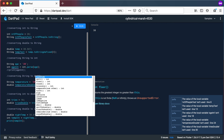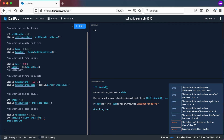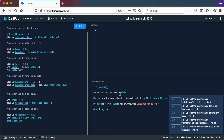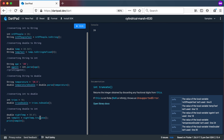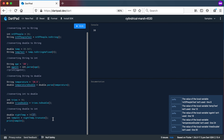The round() method returns the integer closest to your value — so 38.67 rounds to 39. The truncate() method simply discards any fractional digits, returning 38. In most programming languages, converting a double to an integer just throws away the decimal part, which is exactly what truncate does.